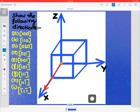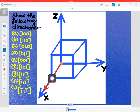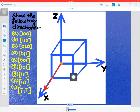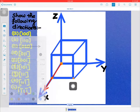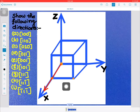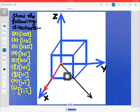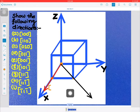Now let's see the next direction, [1 1 0]. In this case, you first move one unit in the x direction, then one unit in the y direction, reaching this position. There is no movement or projection length along the z direction. This is our final position and we join the origin to this point. So this direction is [1 1 0].